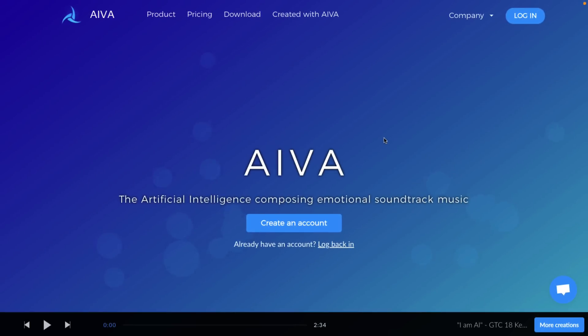But I got to tell you, Ava, Aiva, A-I-V-A, no idea how to pronounce that, I'm going to call it Ava for the rest of this video, is a really cool looking program.